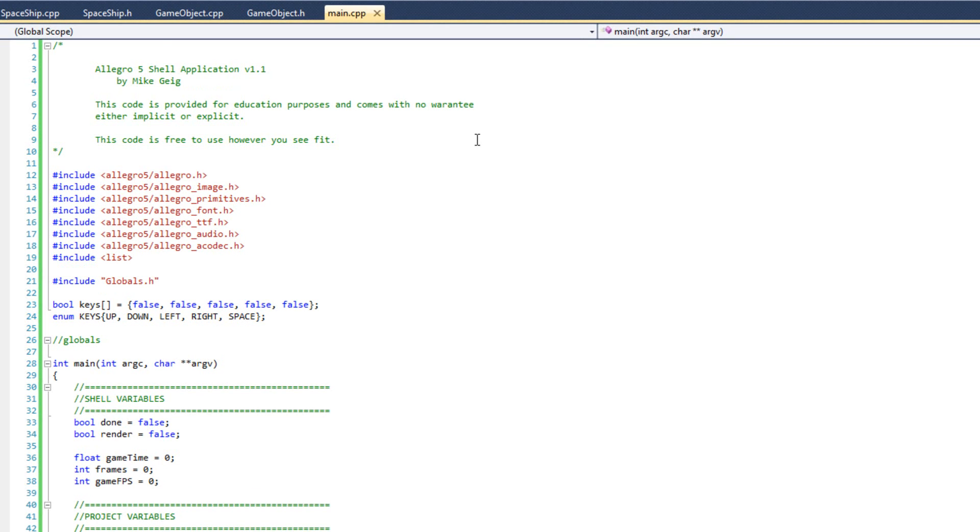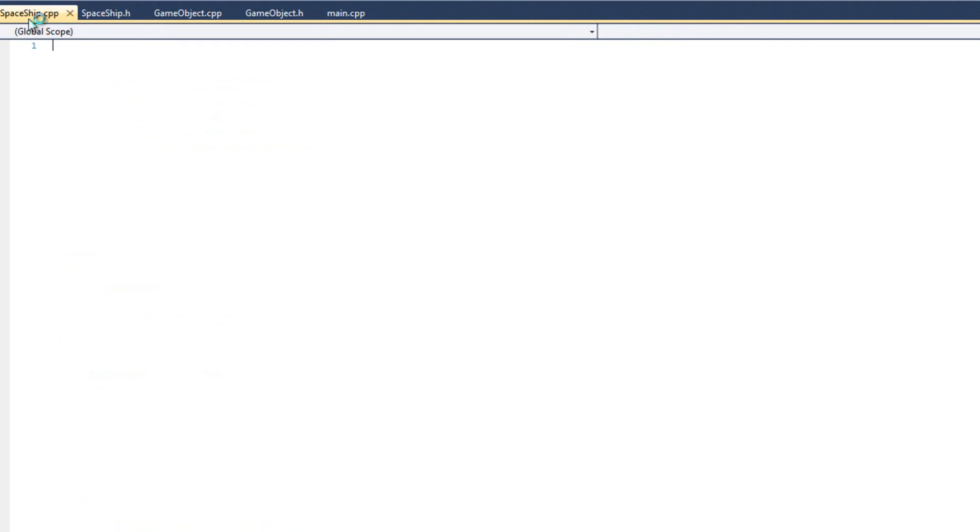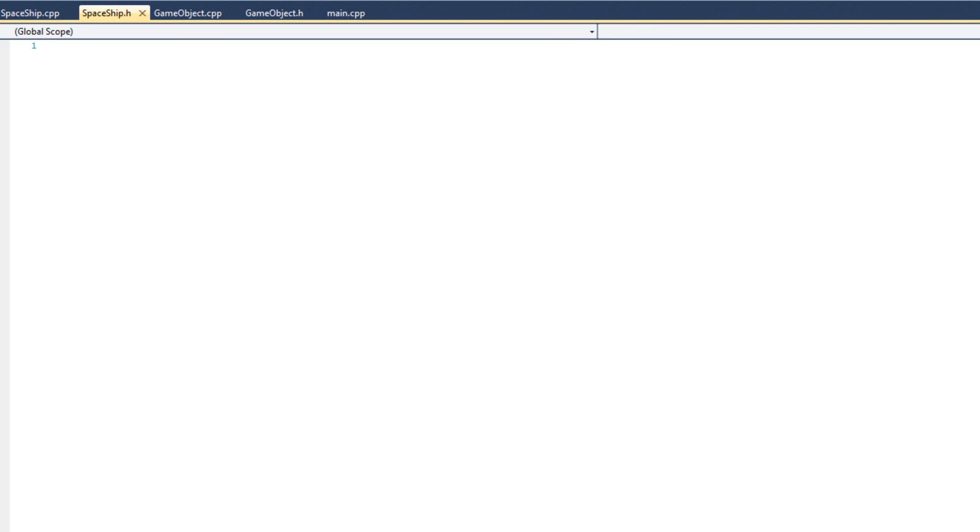Starting with the code from the previous video, so if you've been following along you should have all the source code you need. Now one thing I did add behind the scenes is I've already created my spaceship.h and my spaceship.cpp, they're both blank, I've just already added them to my project.